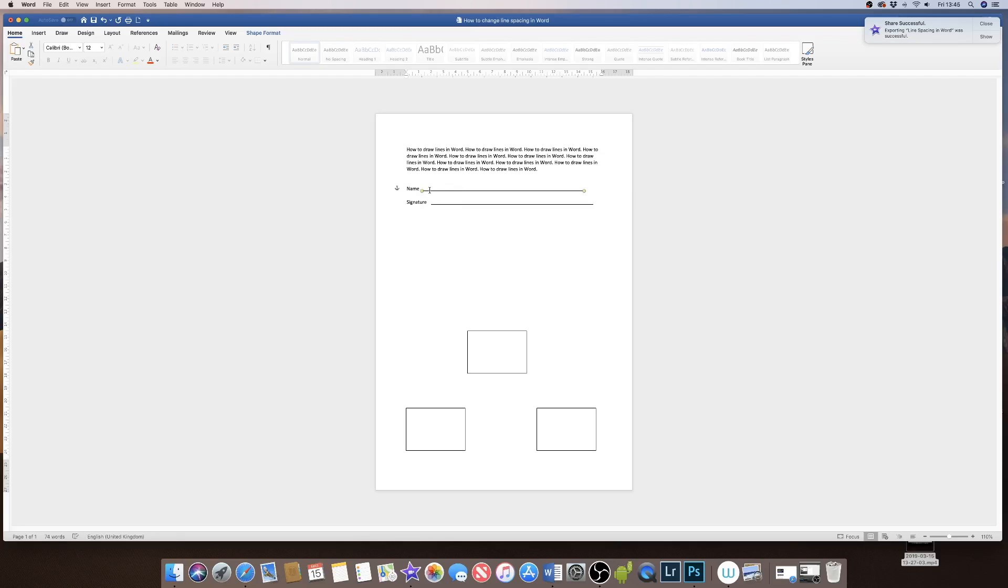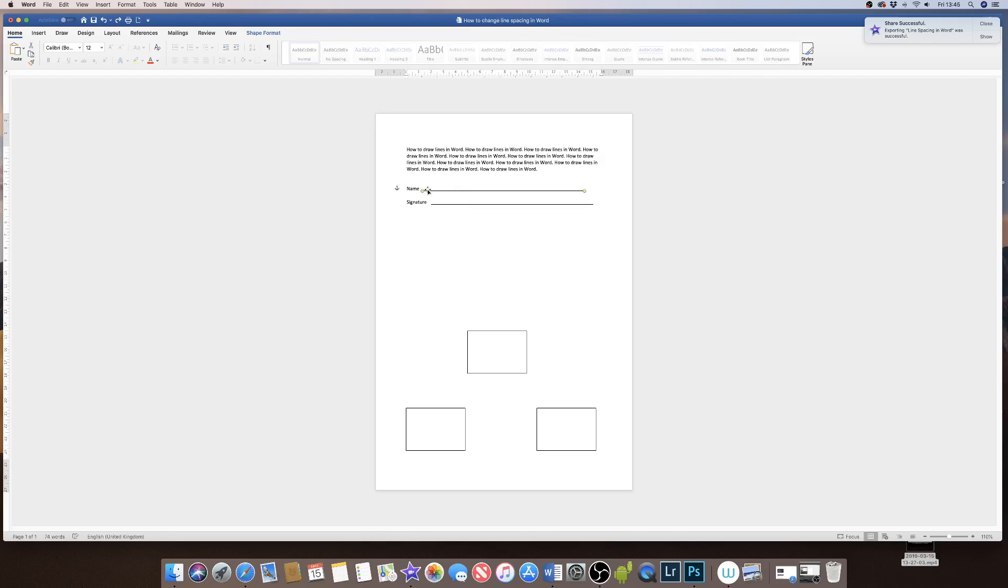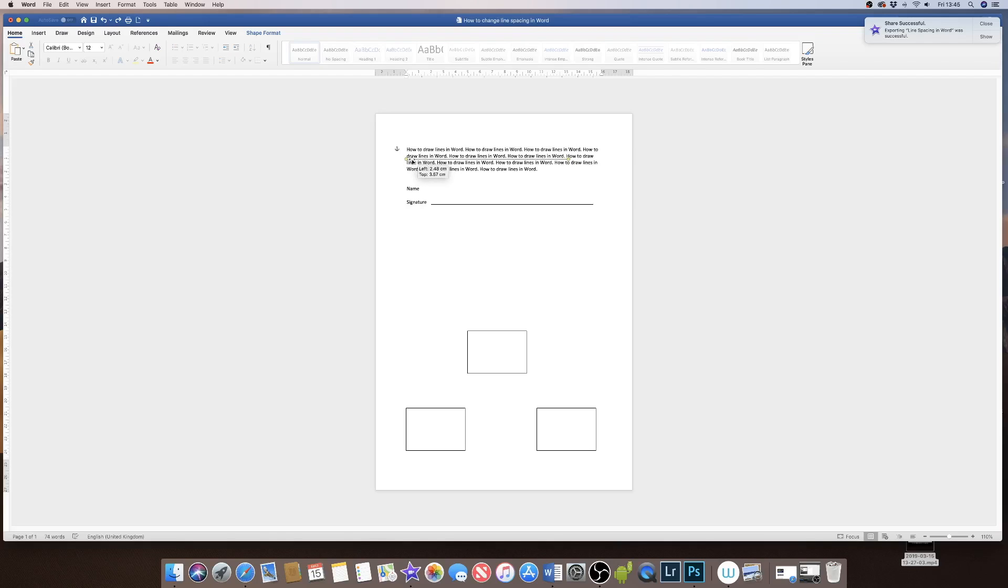These lines can also be used over your text. If you decided to move your line, you can use it to cross out text, underline text, or simply to use as a signature block.